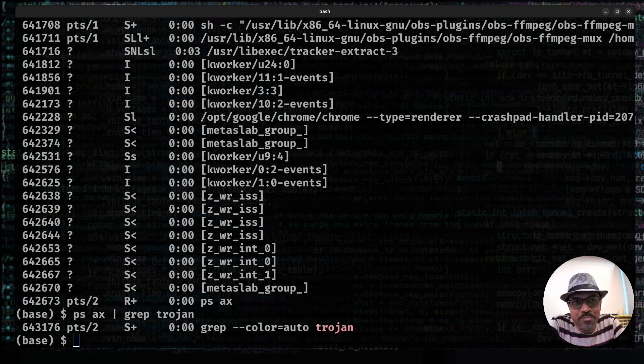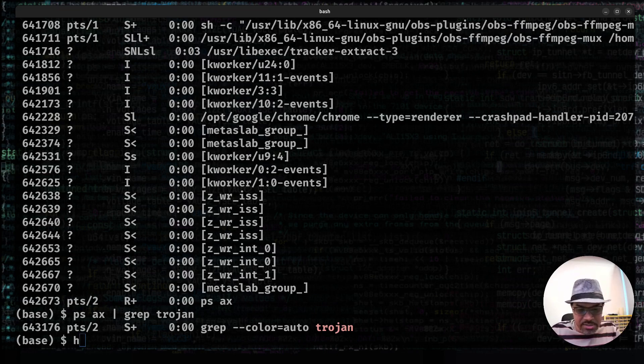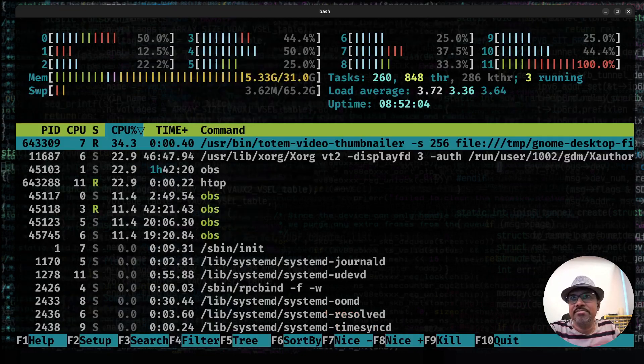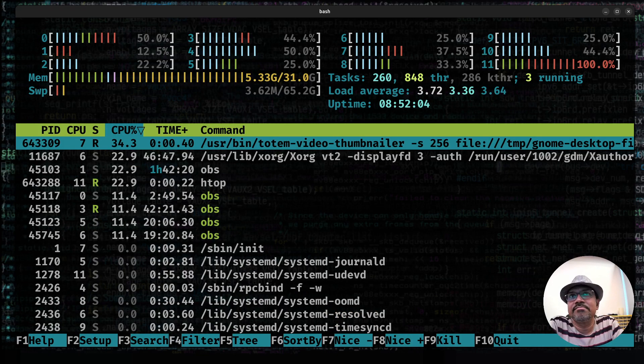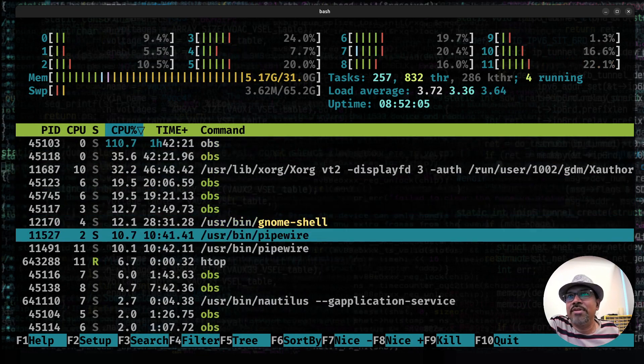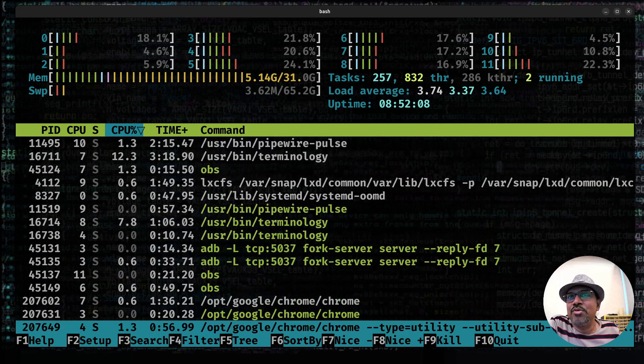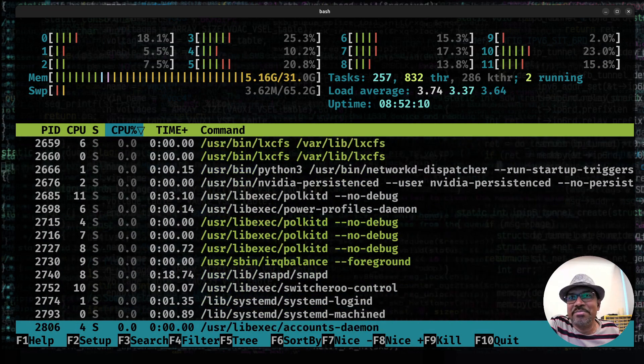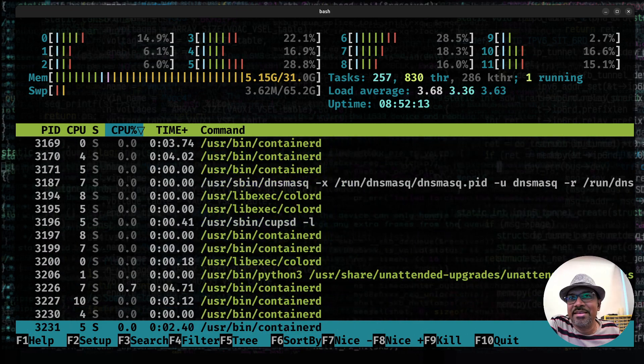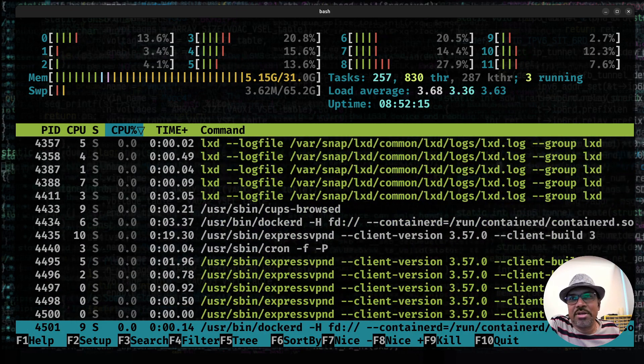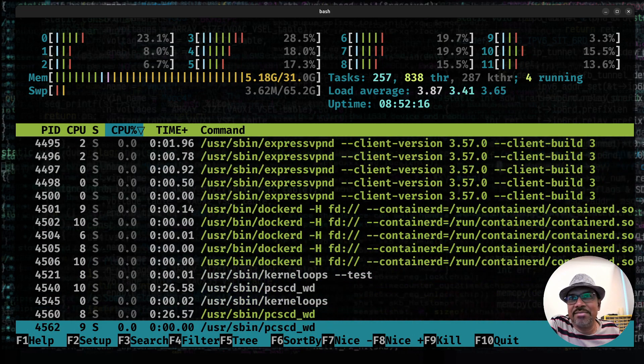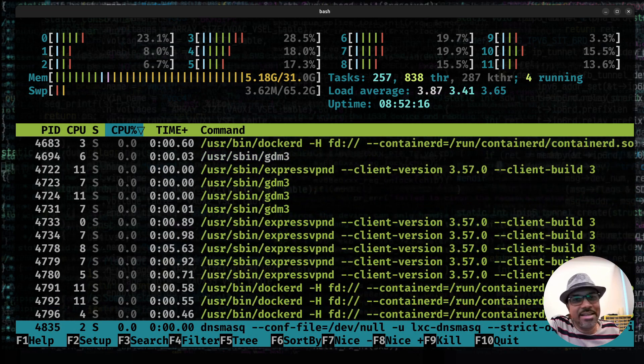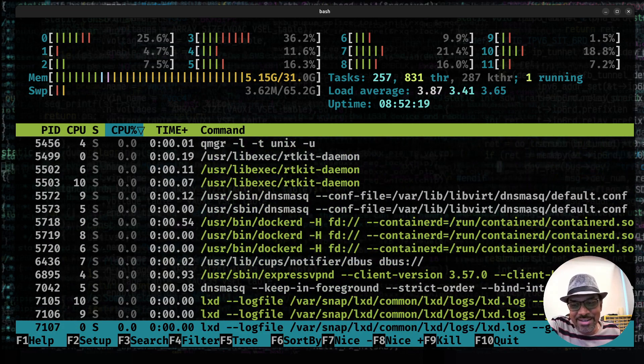I can actually do a ps ax pipe grep for Trojan. Nope. Or maybe you might say, how about running htop or top command? Okay, let's go and do that. Let's run htop. You won't find the program with the name Trojan even in this listing. Yeah, you'll find a lot of processes, but I'm just scrolling up too quick, but I can guarantee you that you'll not be able to find Trojan.